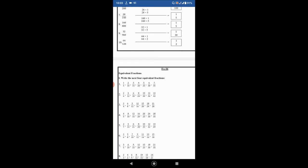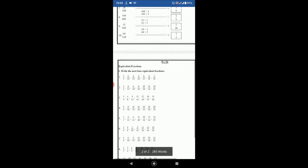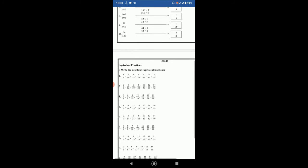Then number 2. 2 by 6. 4 by 12. 6 by 18. So here you can see the numerators are increasing by 2 and denominators are increasing by 6. So after 6 by 18 the next fraction numerator will be 8. 6 plus 2 is 8 and 18 plus 6 is 24. 8 by 24. 10 by 30. 12 by 36. 14 by 42.